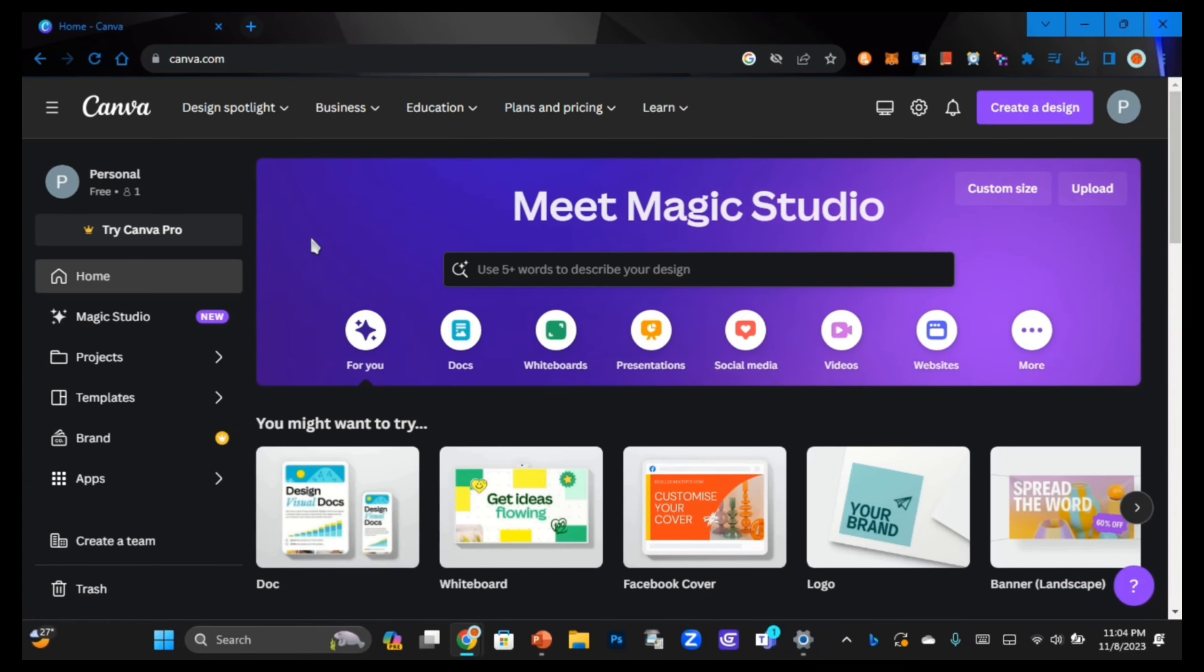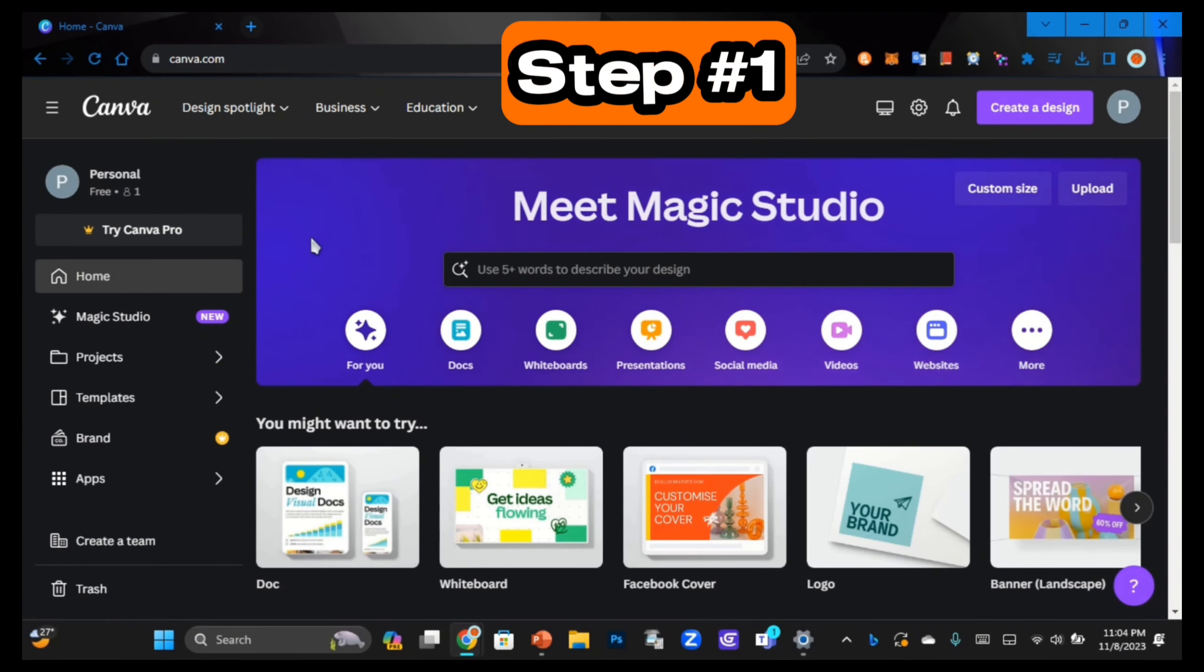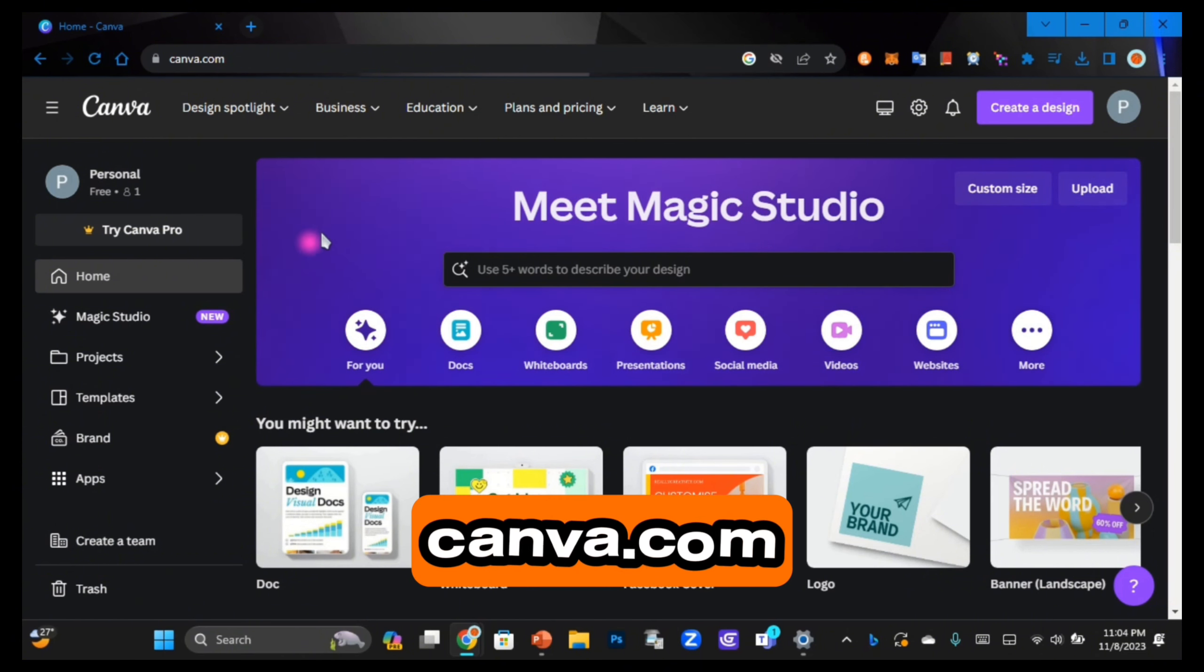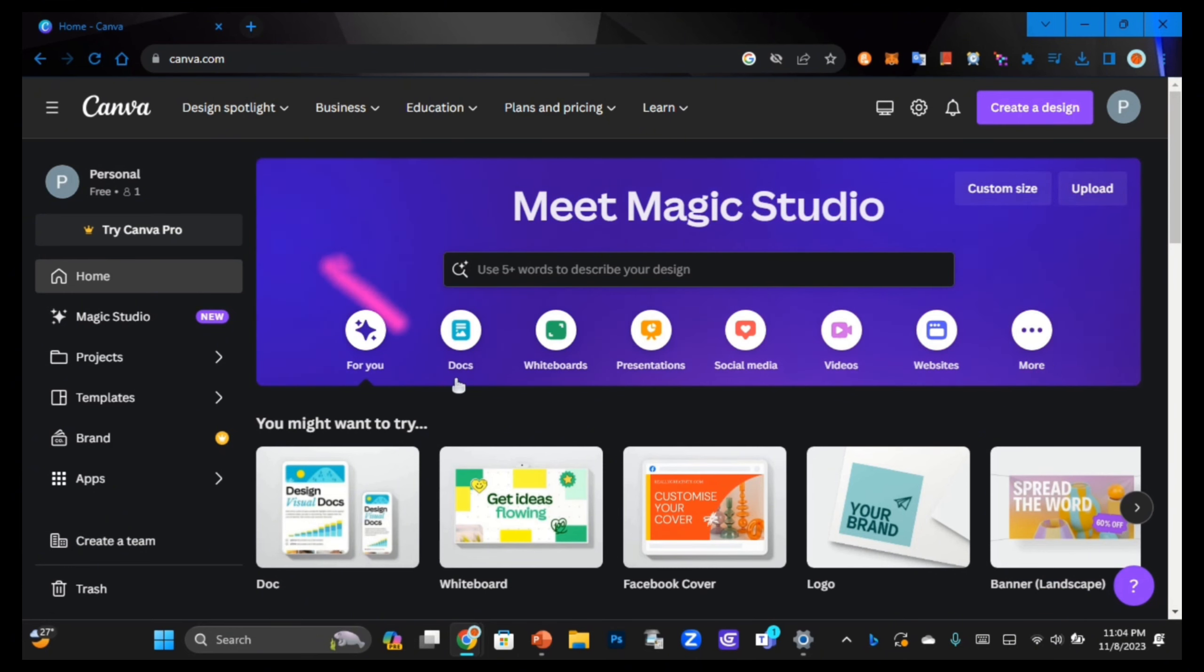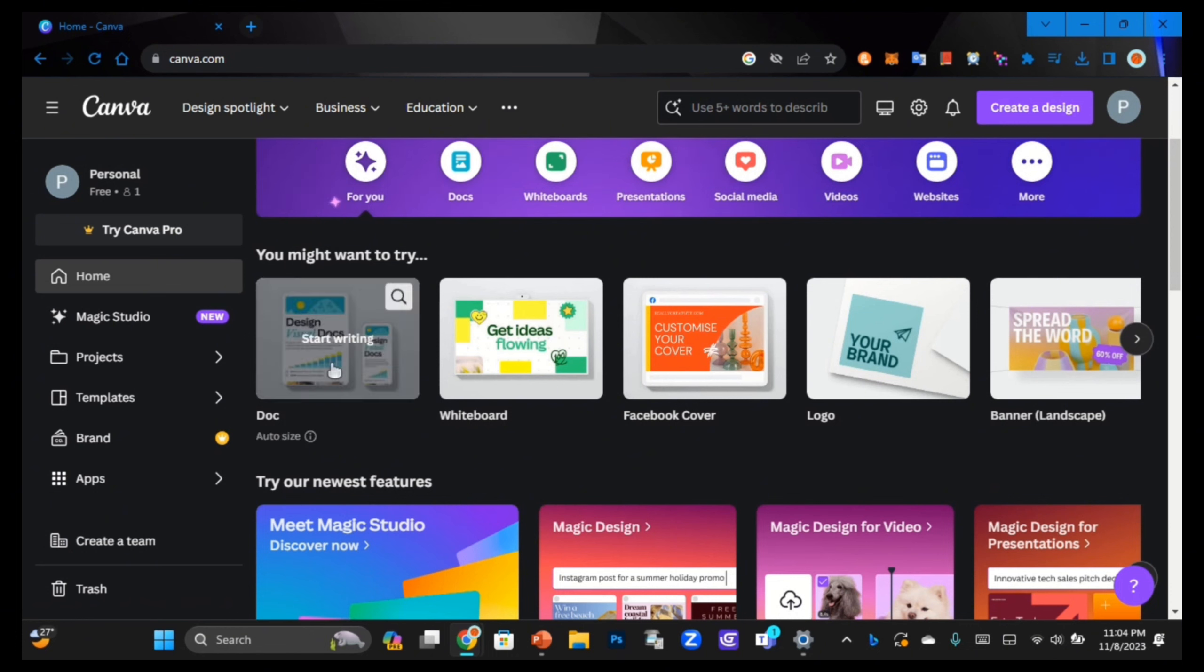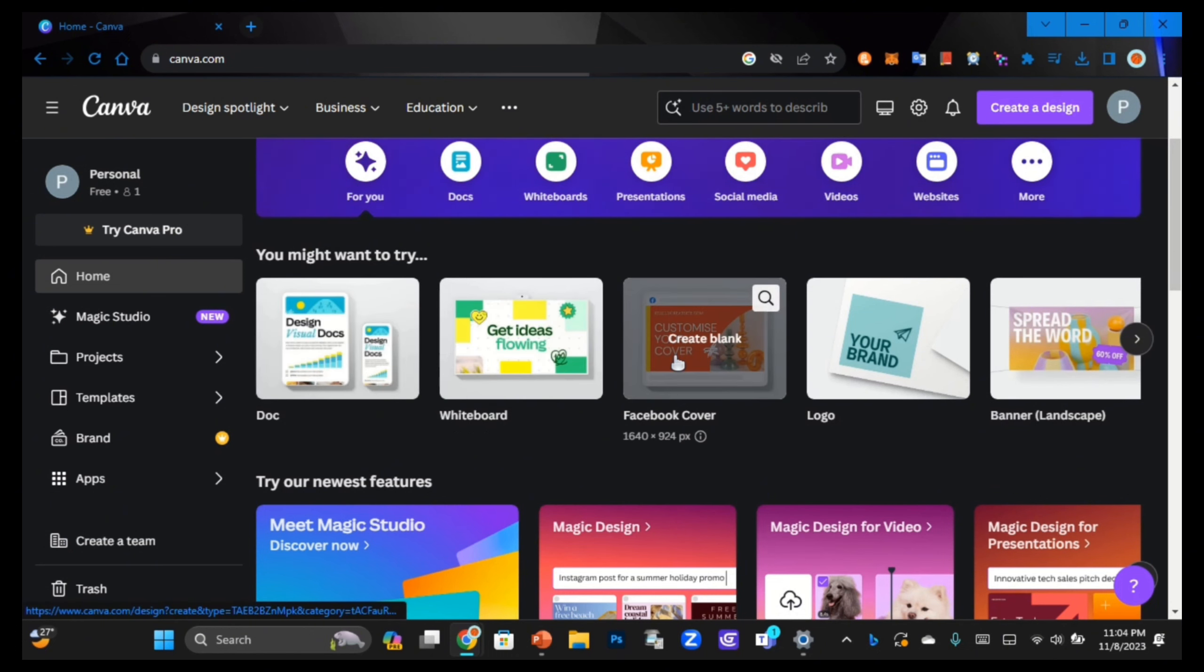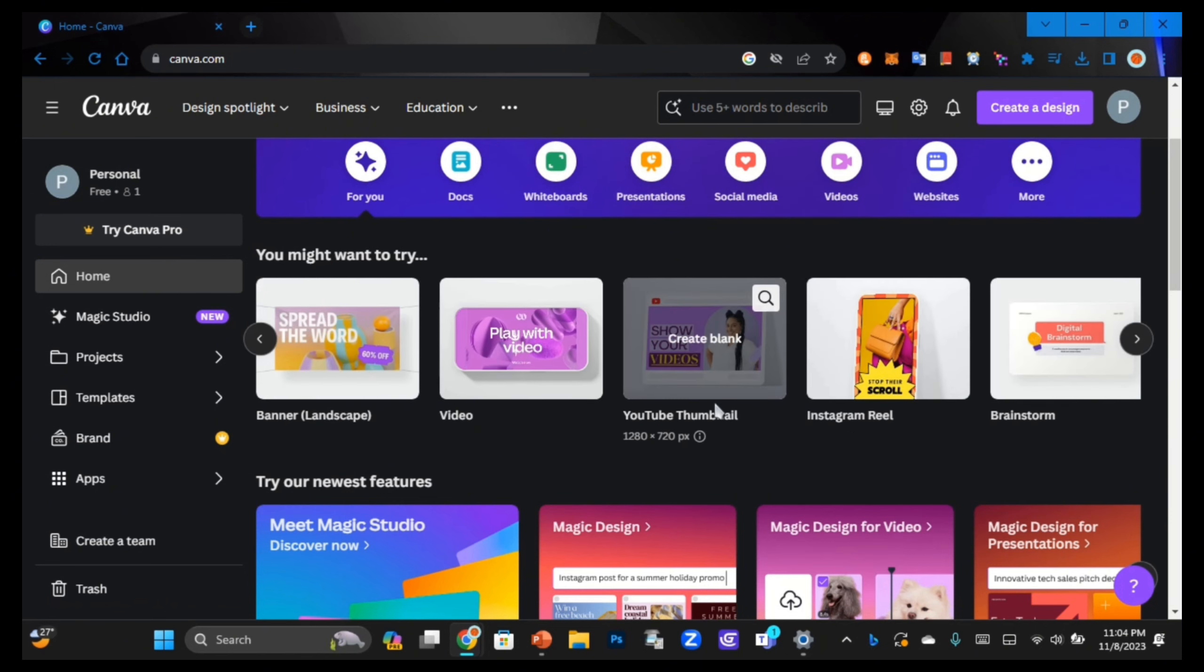The first step to create logos is head over to Canva.com and it will take you to their home page. From here you can browse some of their pre-made sizes like documents, whiteboards, Facebook covers, logos, and YouTube thumbnails.